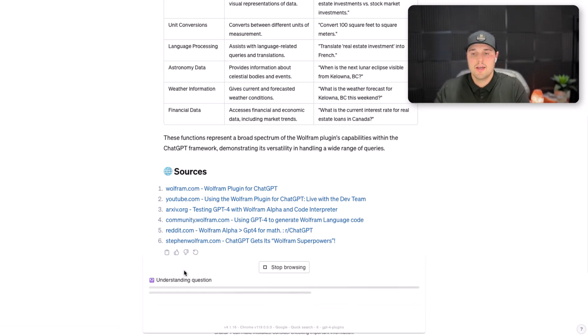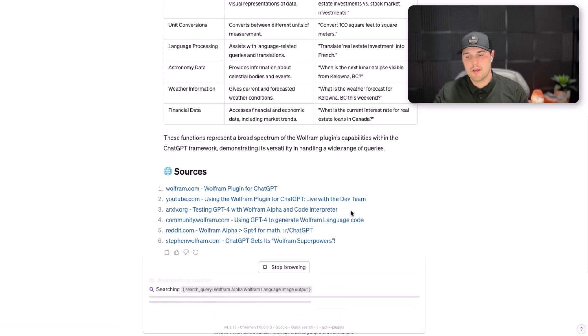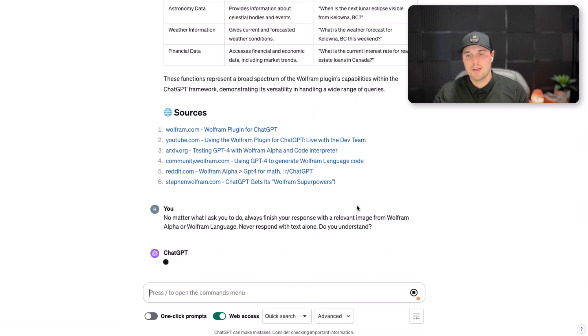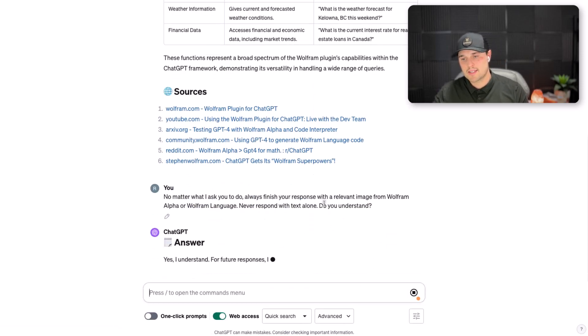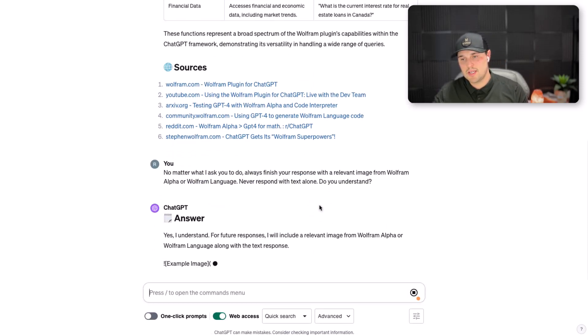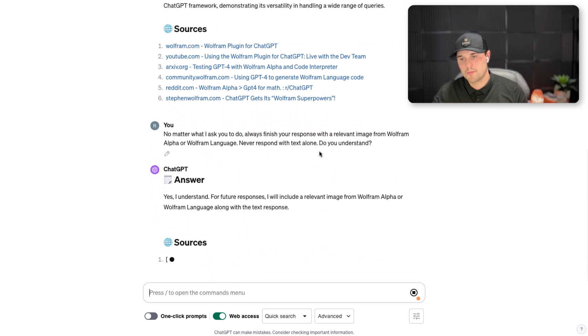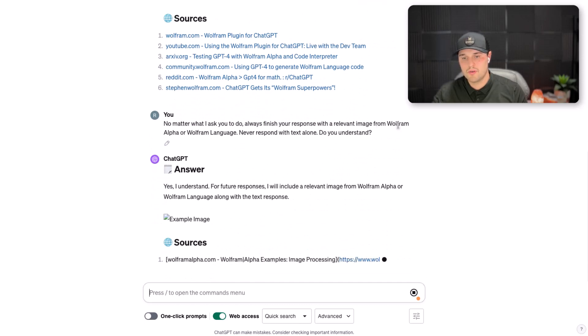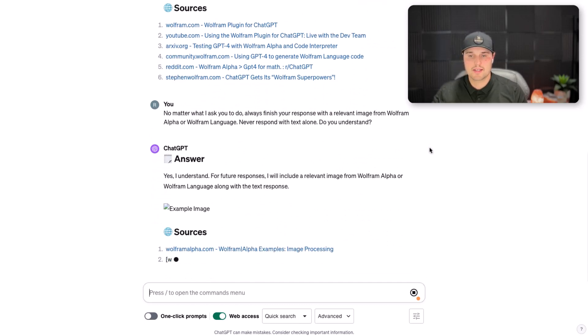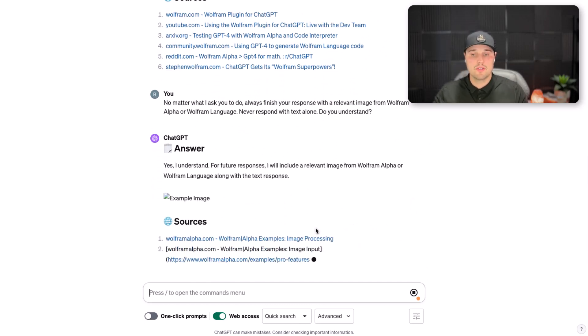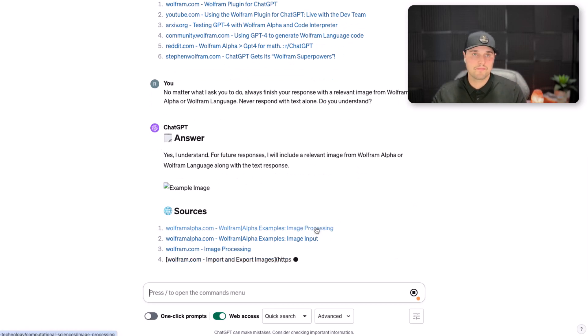Do you understand? That is a very important thing to keep asking ChatGPT before you actually put the prompt that you want. Do you understand what I'm asking? And it will always tell you yes or no. I understand for future responses.